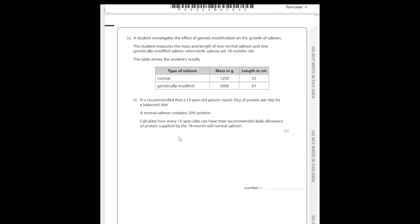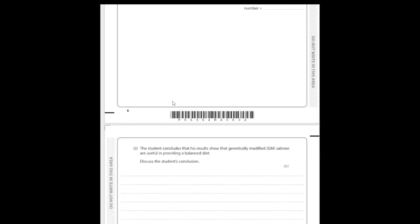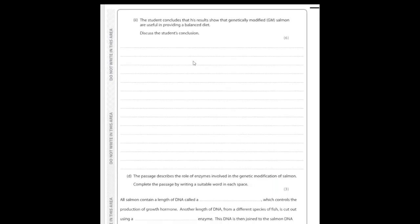Next up we have 'calculate.' Calculation questions often trip students up, but this video isn't specifically about those, so I won't go through the working here. Calculate means exactly what it says — just calculate what's being asked. The most important part is reading what comes after 'calculate,' because it tells you what you're finding: in this case, how many 15-year-olds can have their recommended daily allowance of protein supplemented. Also watch out for specified units.